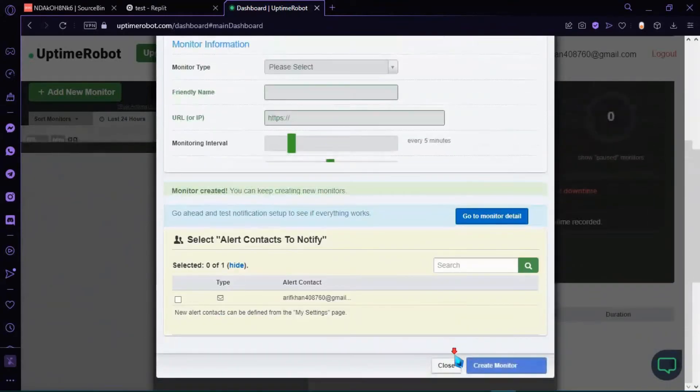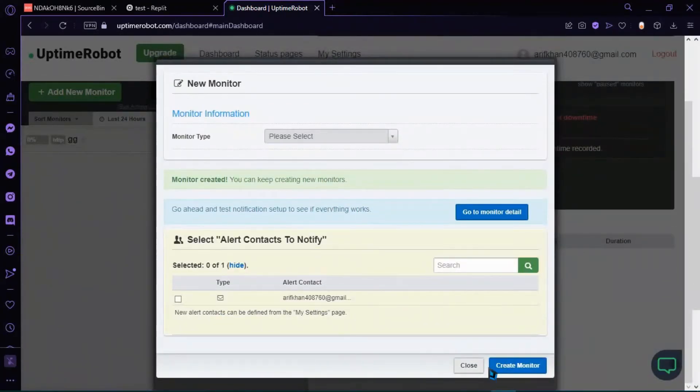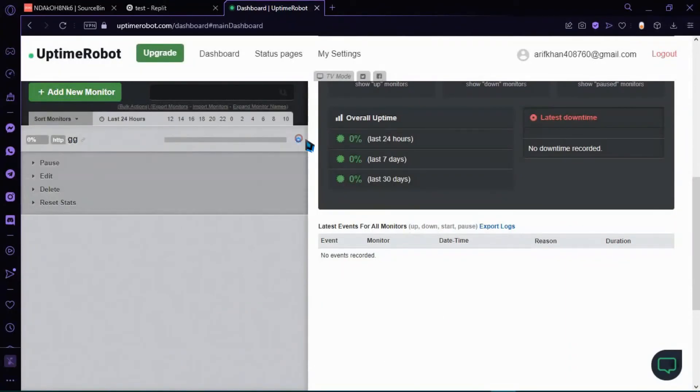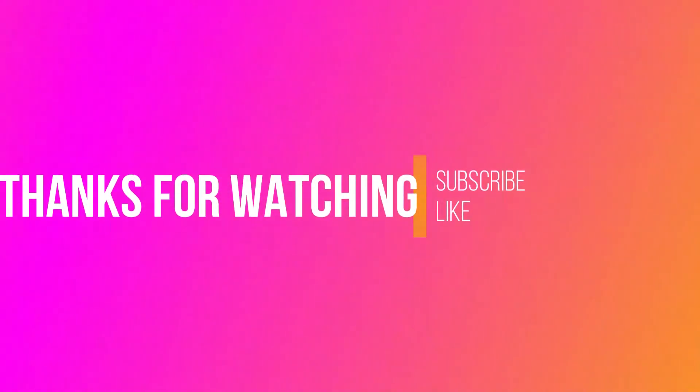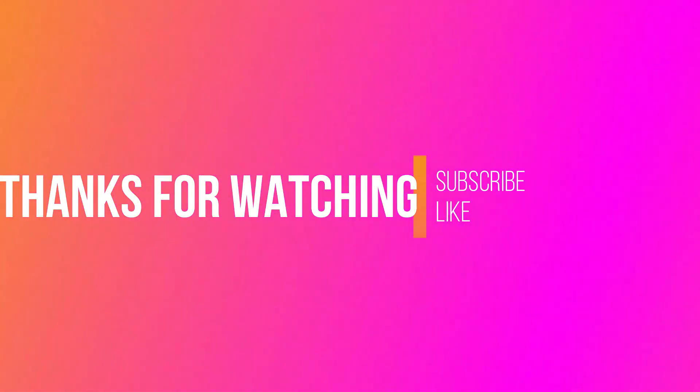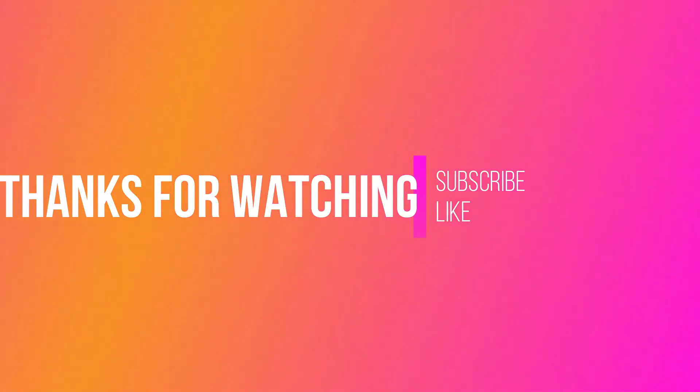If this doesn't work, contact me. Thanks for watching, like and subscribe, goodbye.